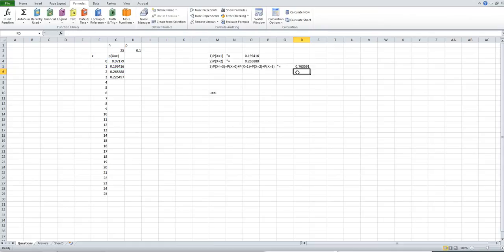The result is 0.763591, which is the probability for X less than or equal to 3.